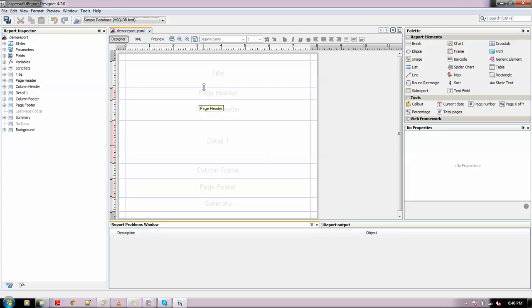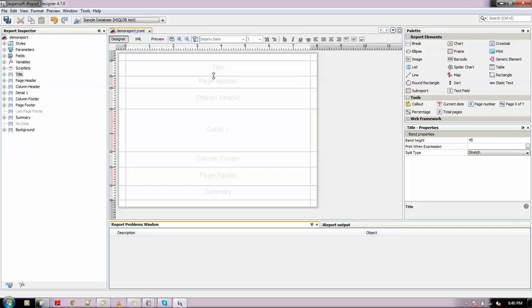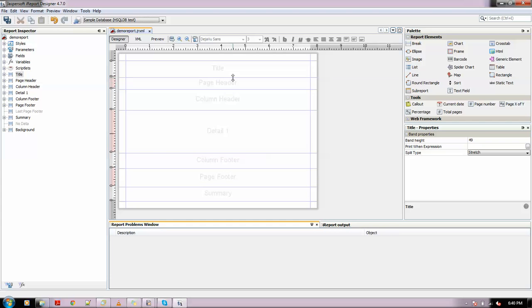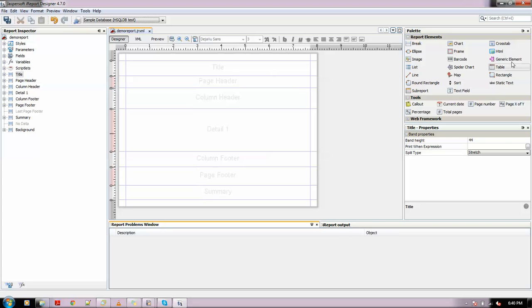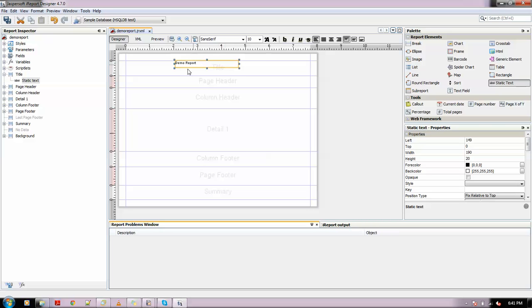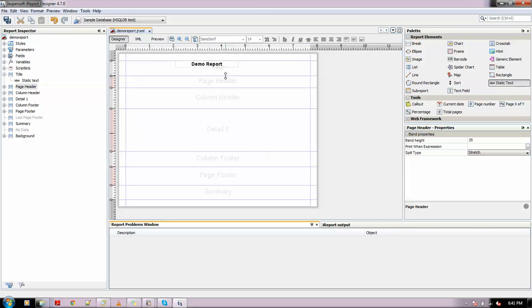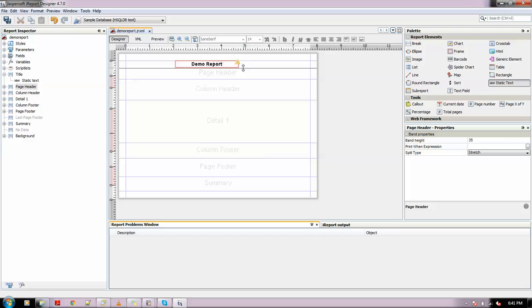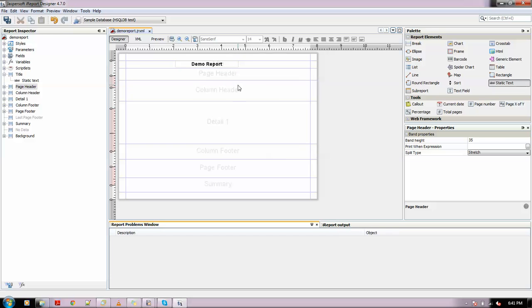Let me put a title. We can resize these bands with these handles. I'll drag a static text element to put in the title of the report. This is a demo report. I double-click on this element and write "Demo Report", then center align and make it bold and increase the size a little bit so it's visible.